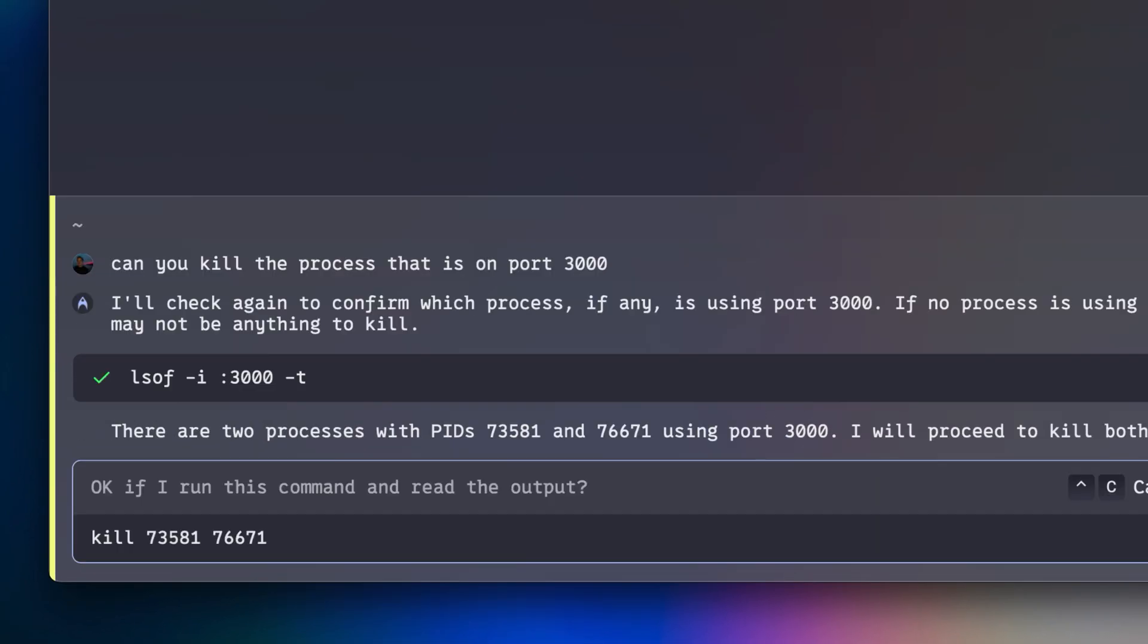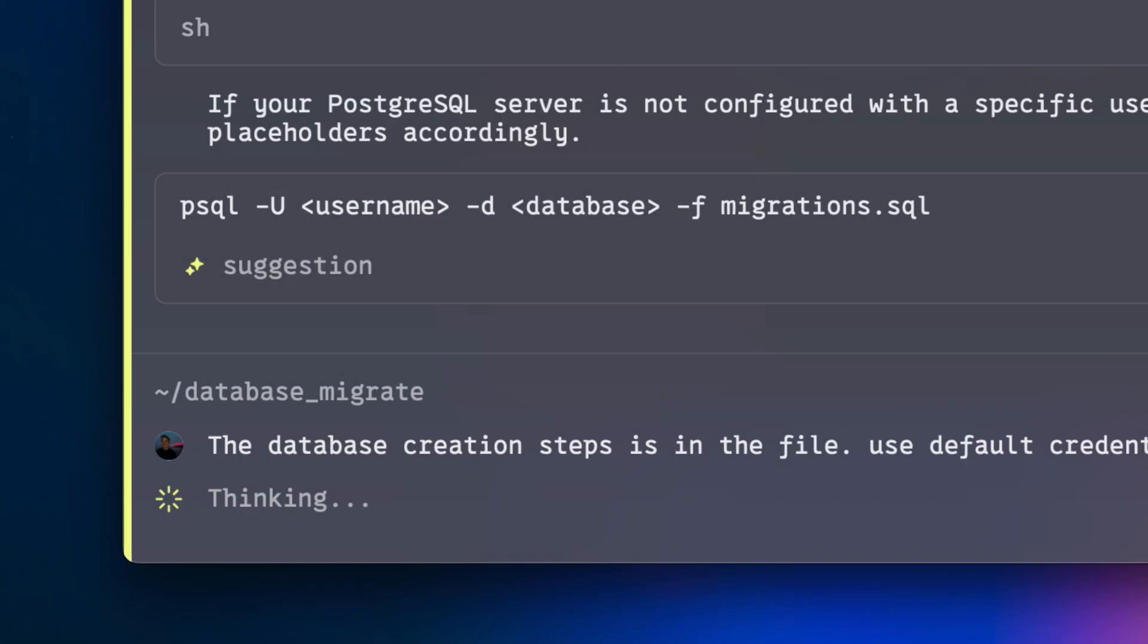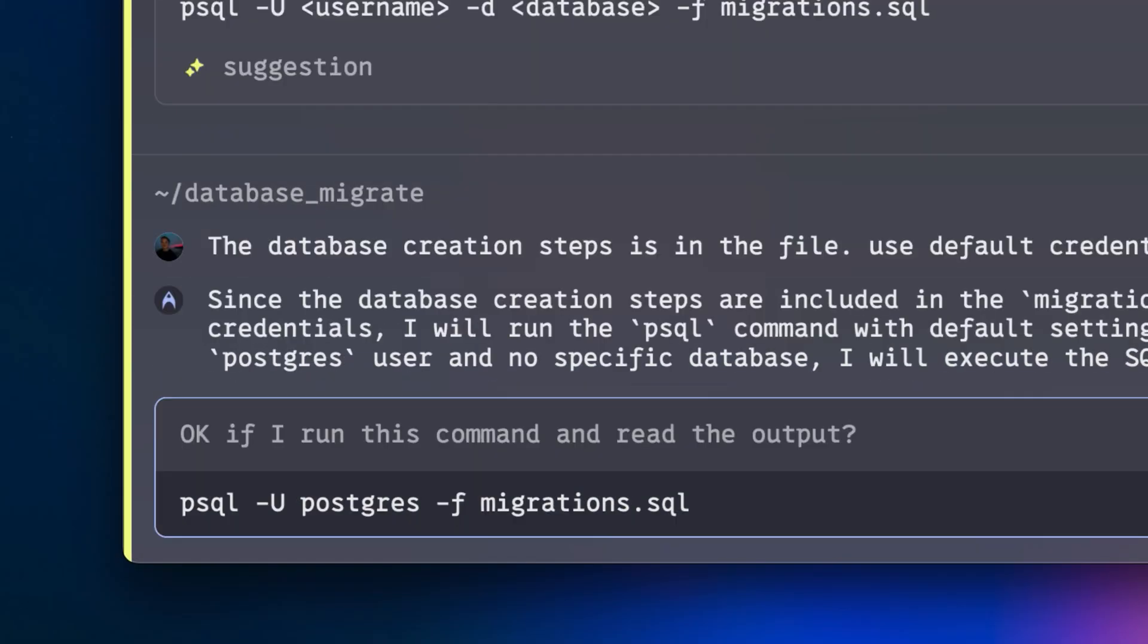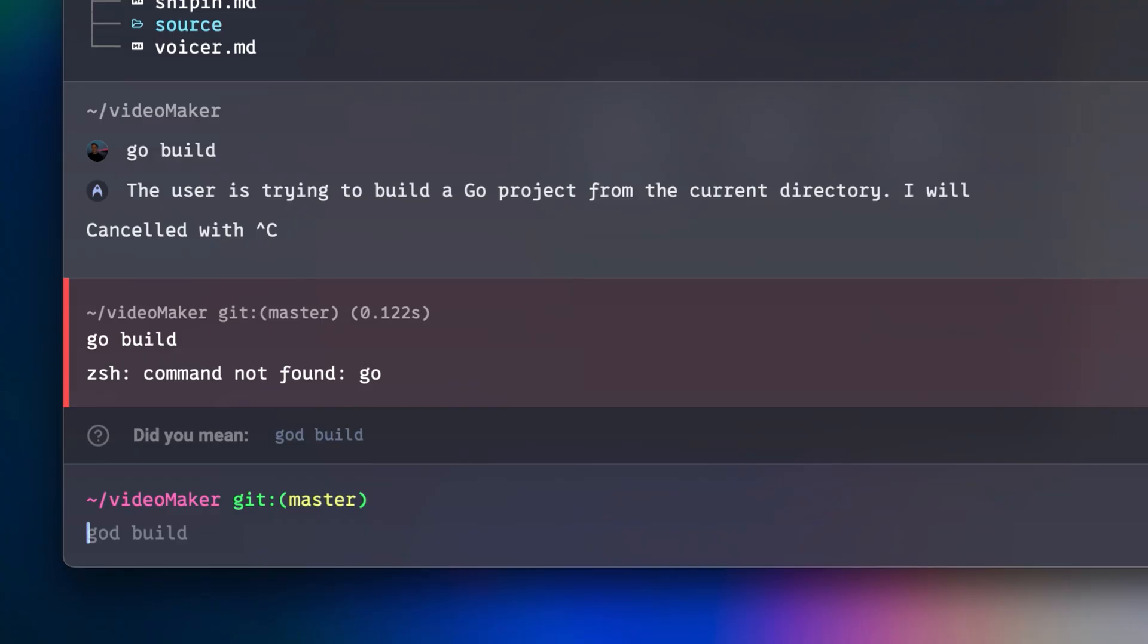Here, you can accomplish any task from killing a process running on port 3000 to complex multi-step processes like running a database migration.